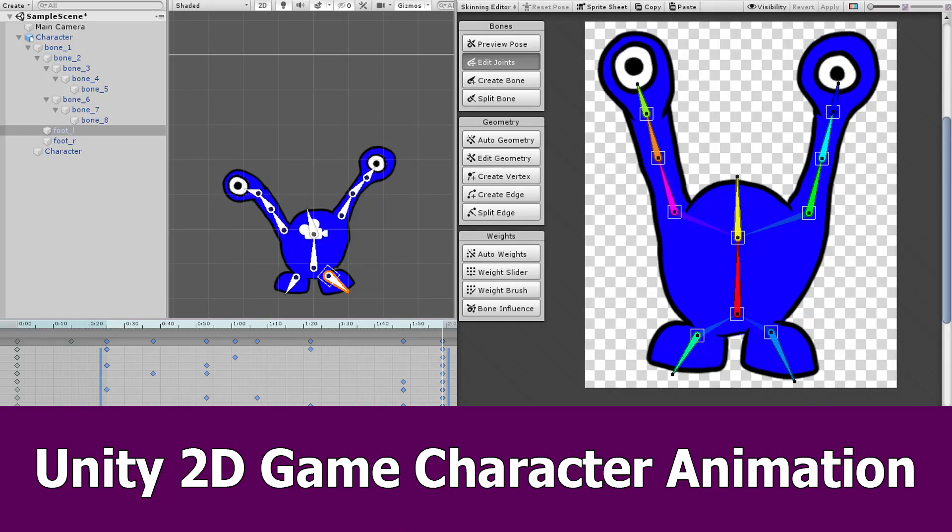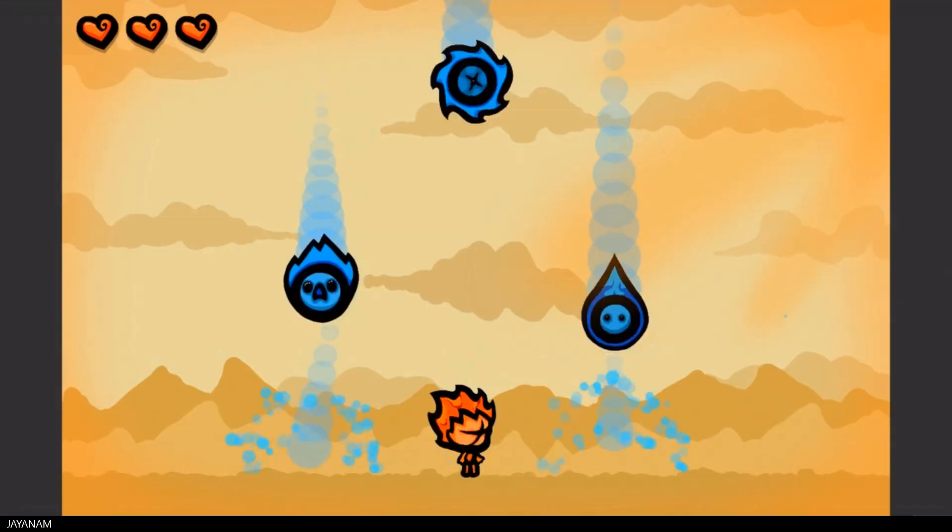Hi, this is JNM with a new Unity tutorial about 2D game character animation.